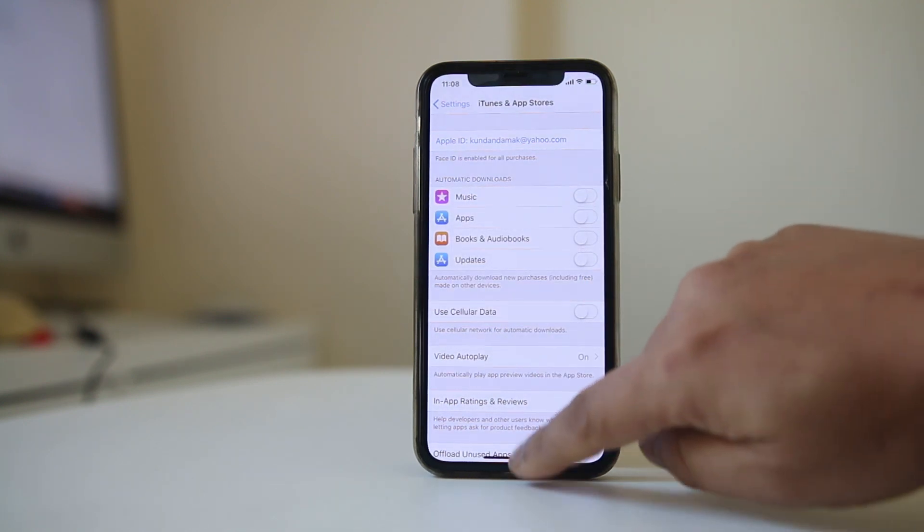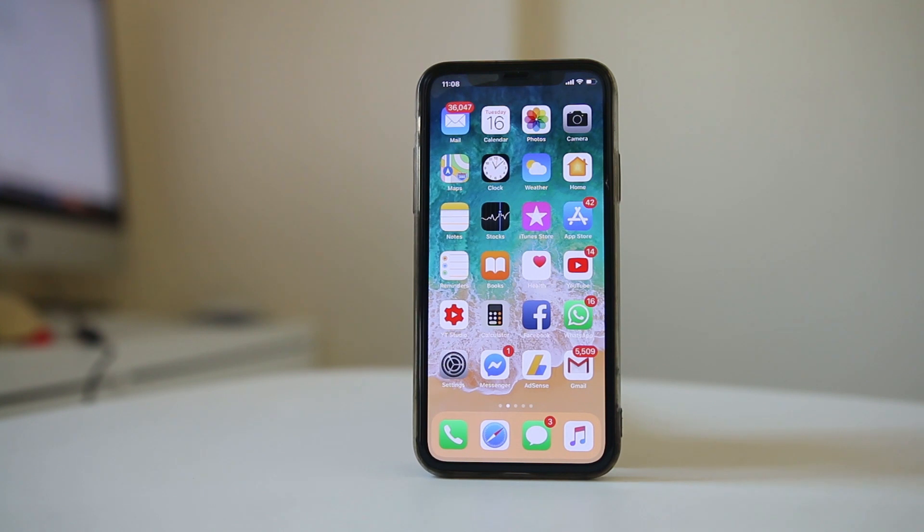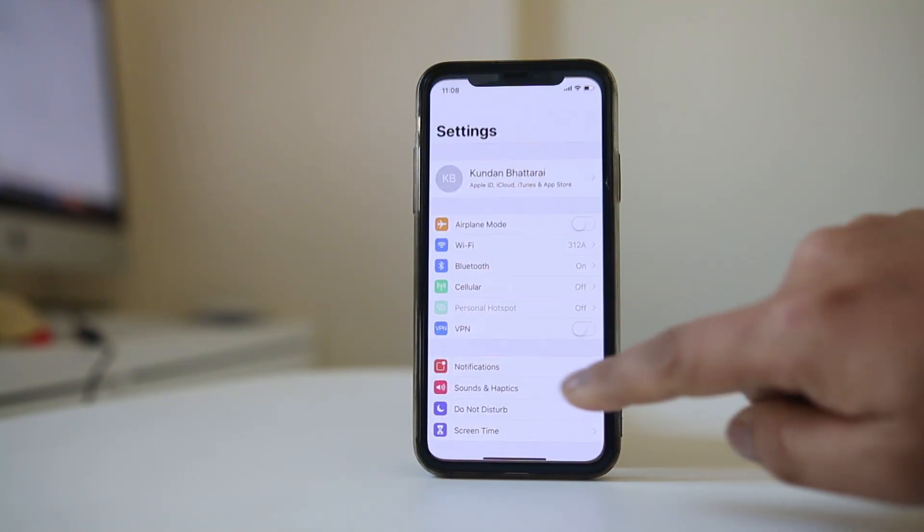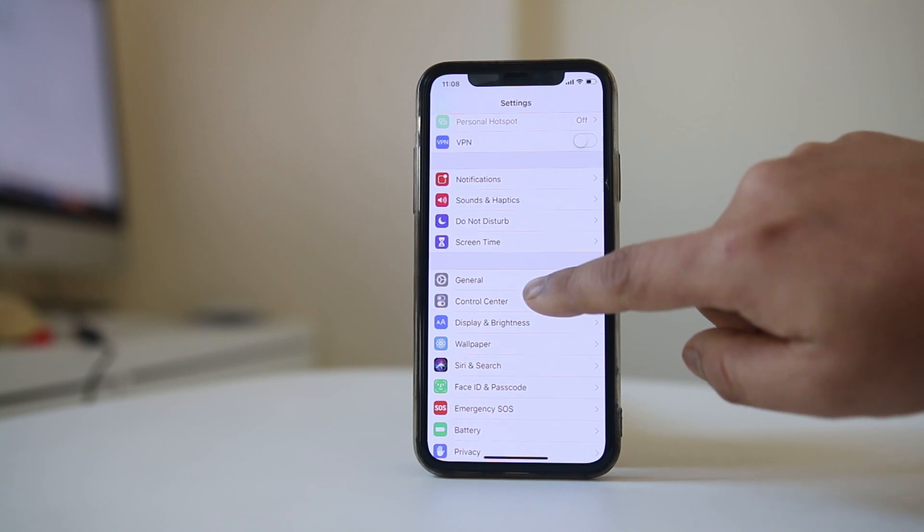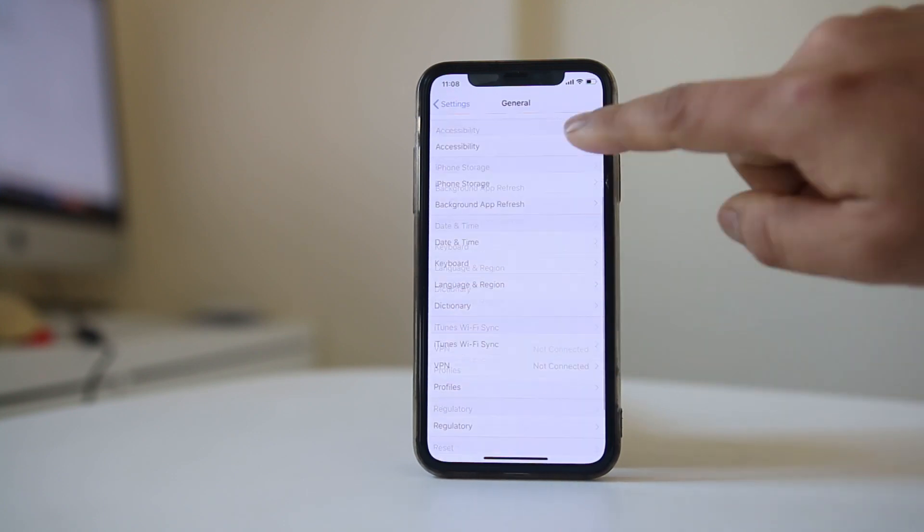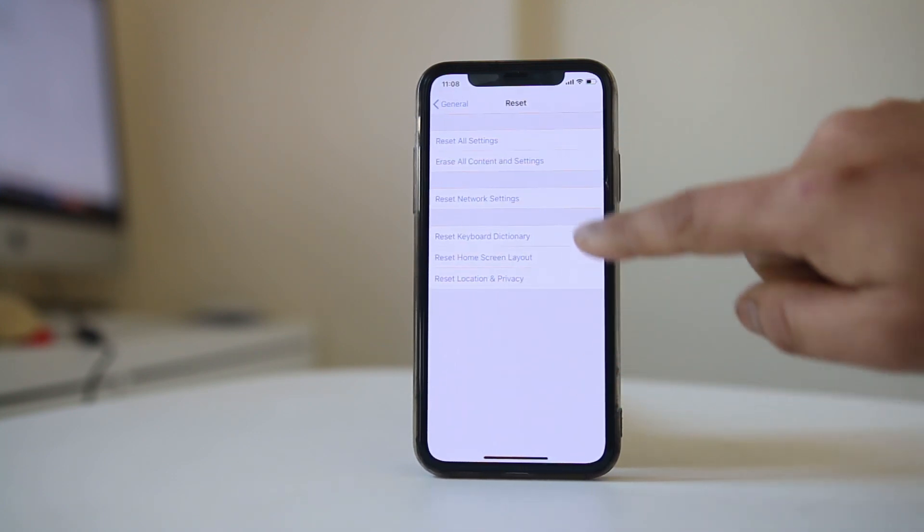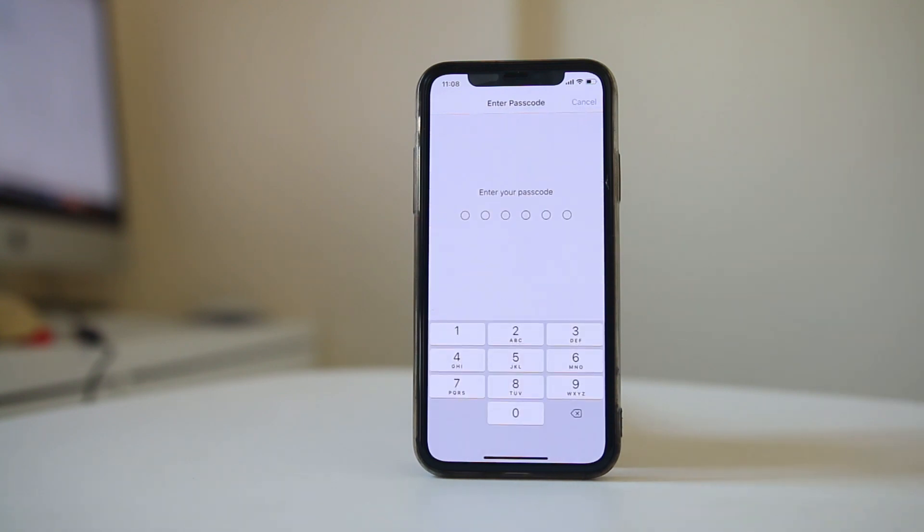The next thing you can do is reset your network settings. Go to Settings, then General, then Reset, and select Reset Network Settings. You'll need to enter your passcode to reset your iPhone.